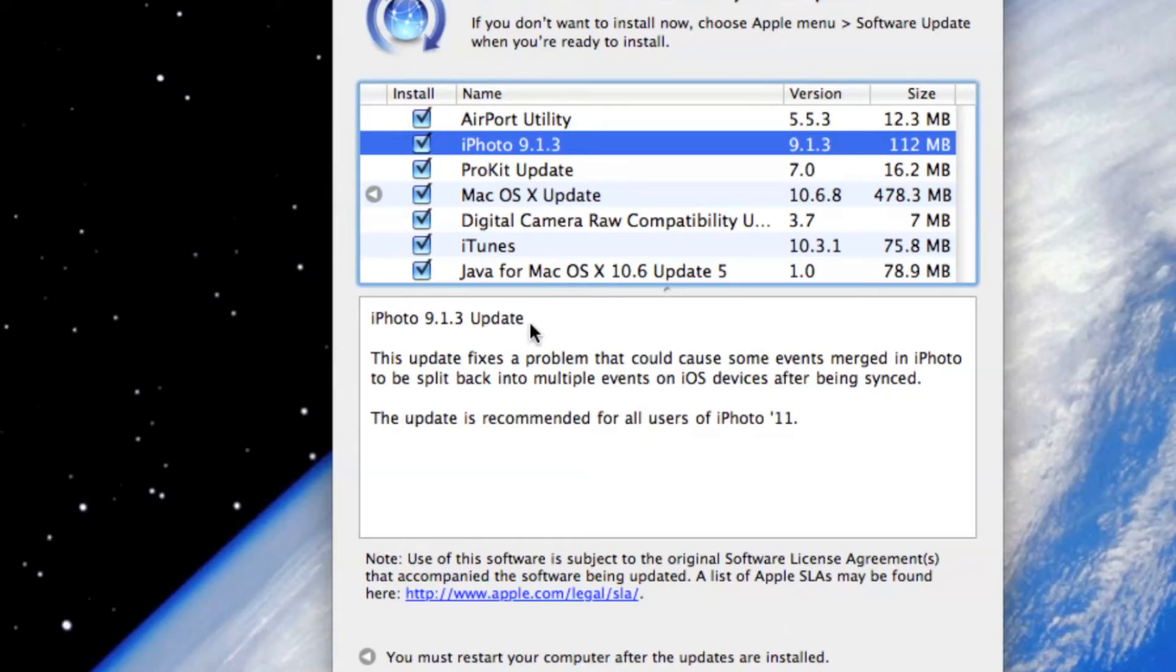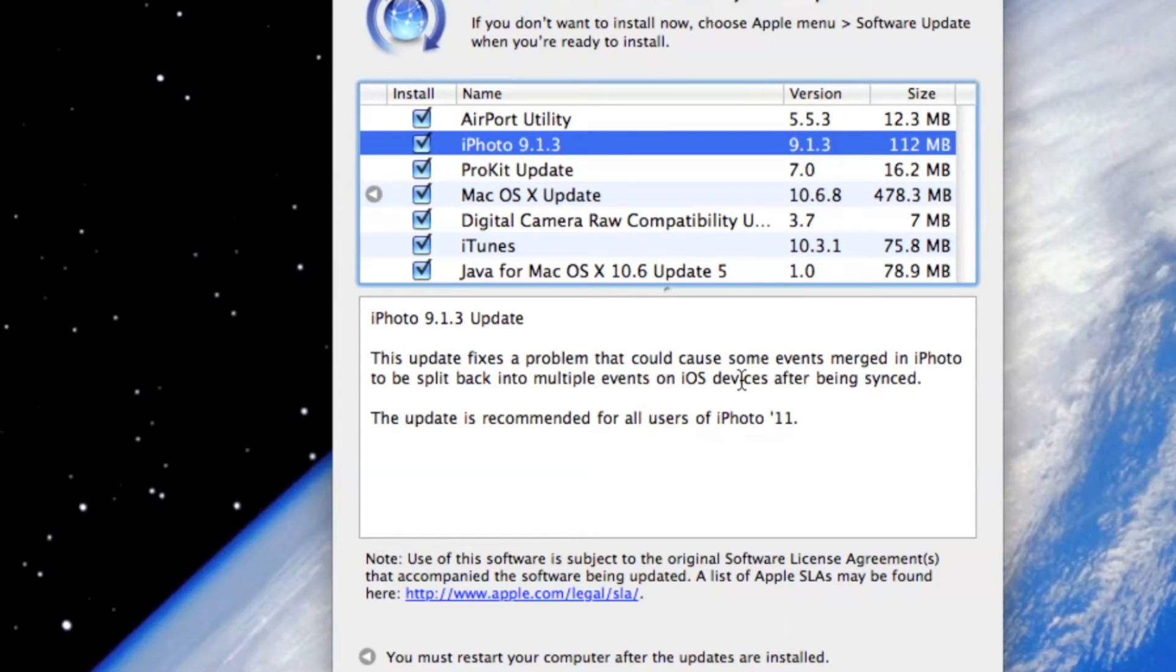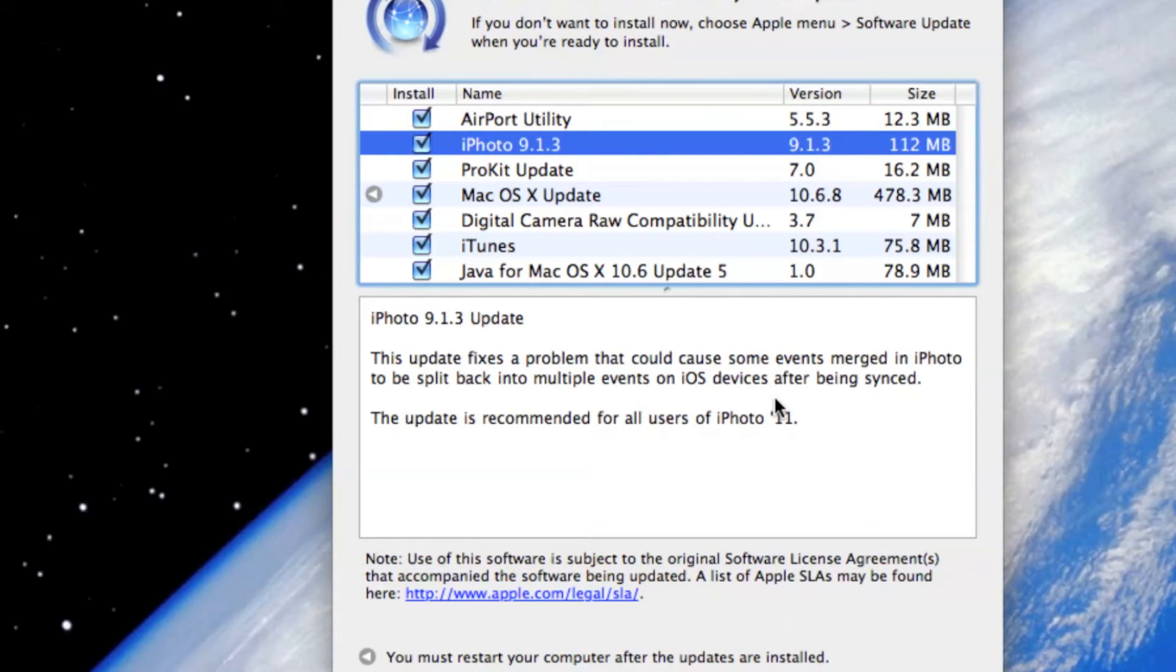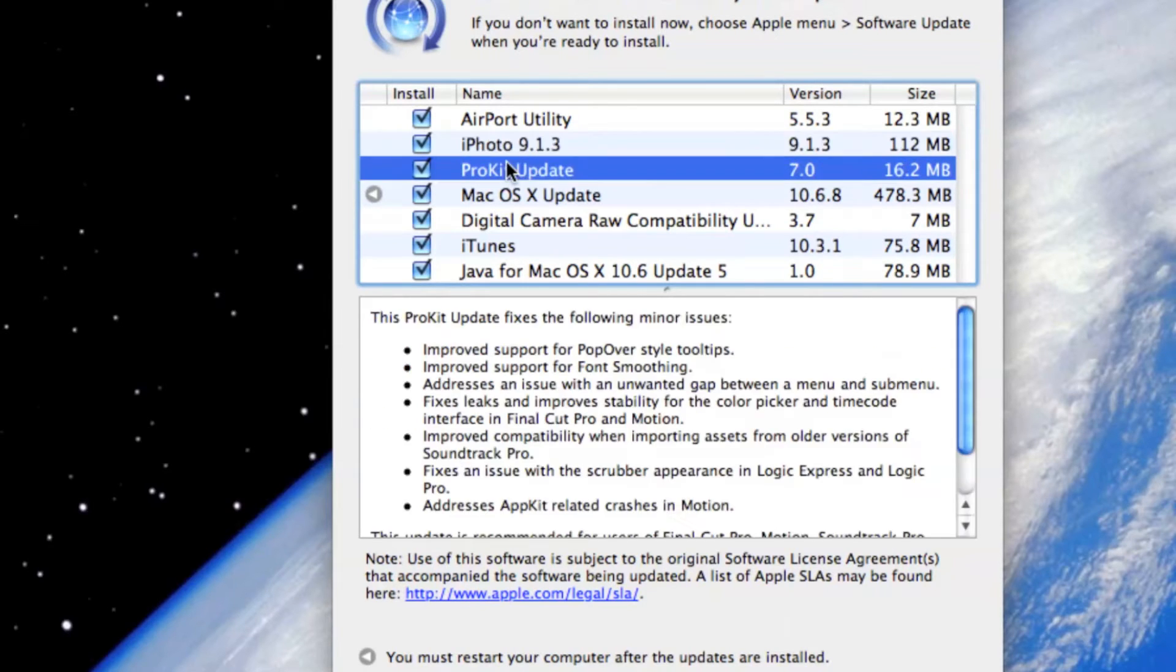iPhoto, yeah, I use it. This update fixes a problem that could cause some events merged in iPhoto to be split back to multiple events on iOS devices after being synced. As of now, I don't have any iOS device. The only Apple product I'm using is MacBook Pro.